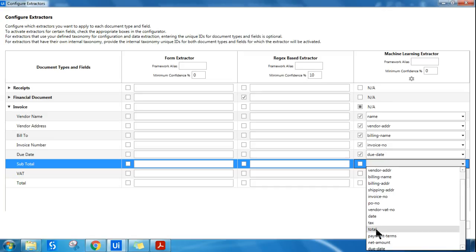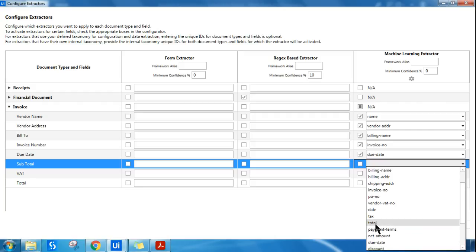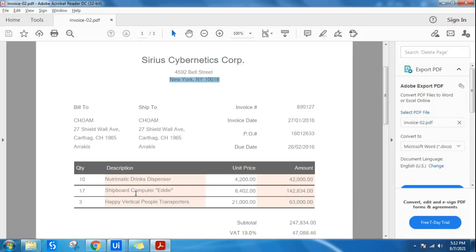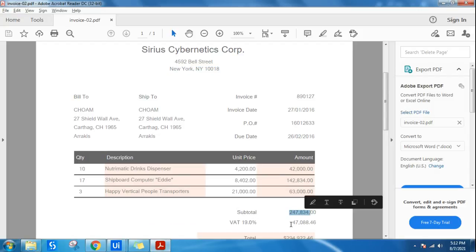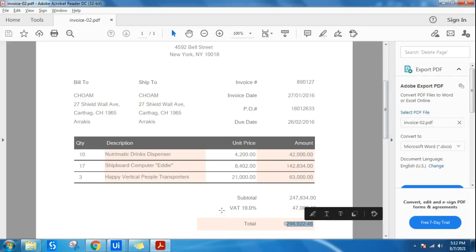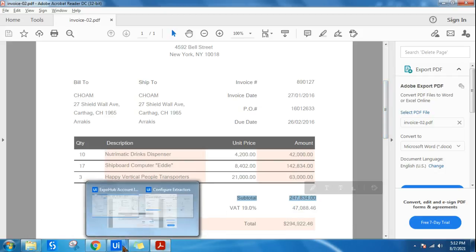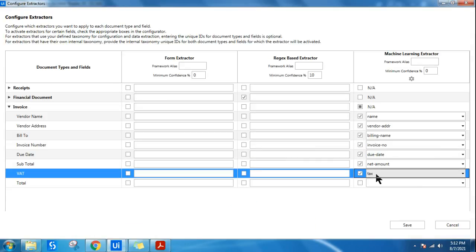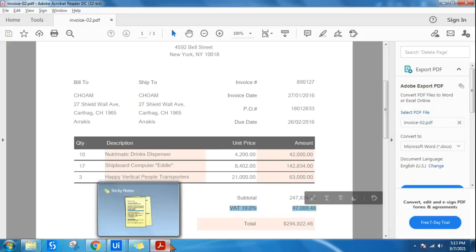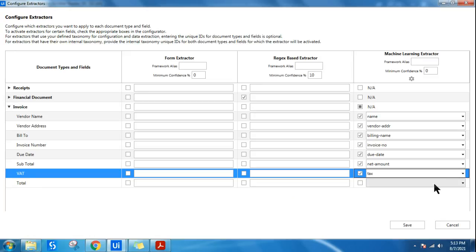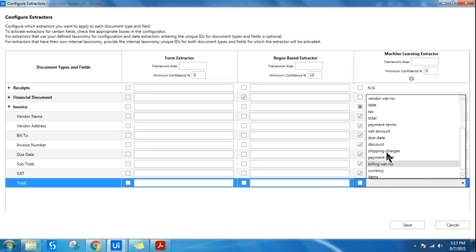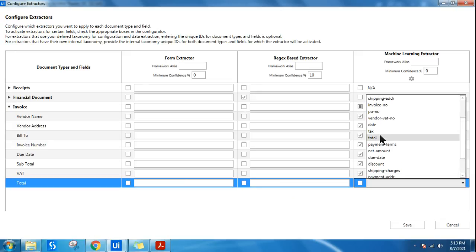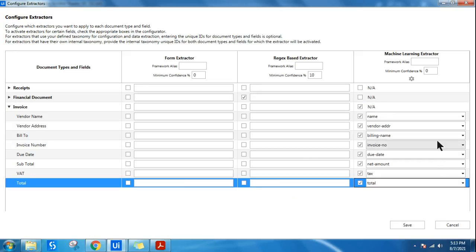For subtotal, there are two options: 'total' and 'net amount'. The net amount is your subtotal — it's the amount before tax is added, and the final grand total comes after. So if you need subtotal, go with net amount. For VAT, select 'tax' — that corresponds to the tax field on the invoice. For total, select 'total'. Now you have all fields mapped: subtotal to net amount, VAT to tax, and total to total.